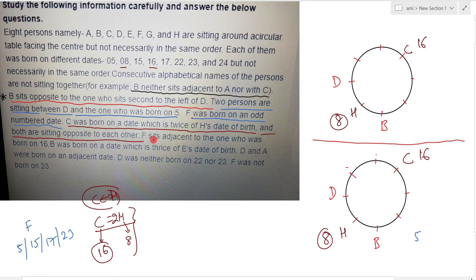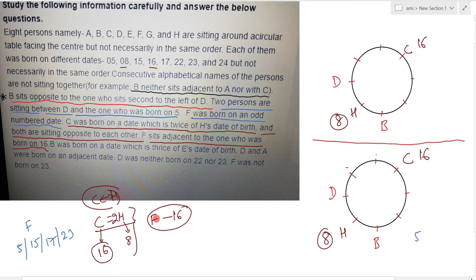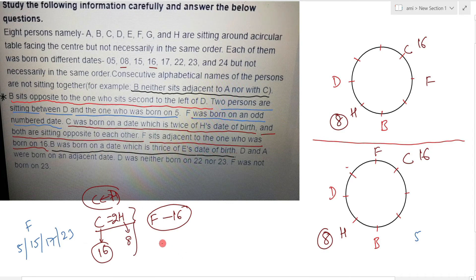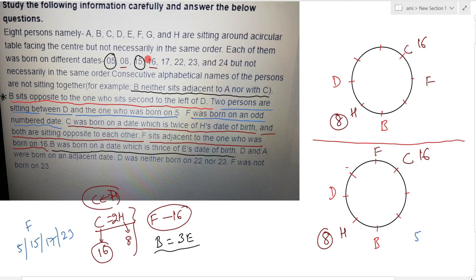Next information: F is adjacent to the one who was born on 16th. Now, B was born on a date which is thrice E's date of birth. The valid pair here is E=5 and B=15. You can see 8 and 24 as a double-value pair, but the thrice pair gives us E=5 and B=15.